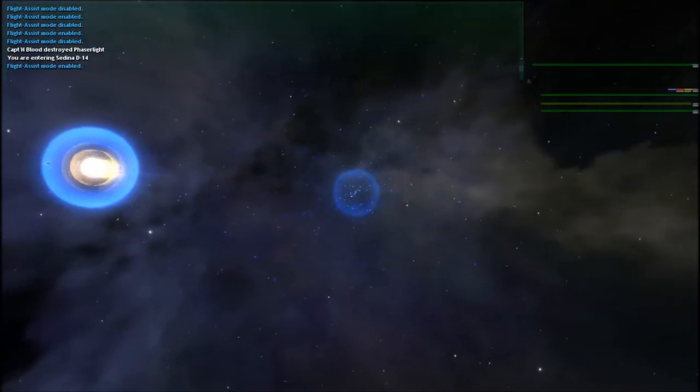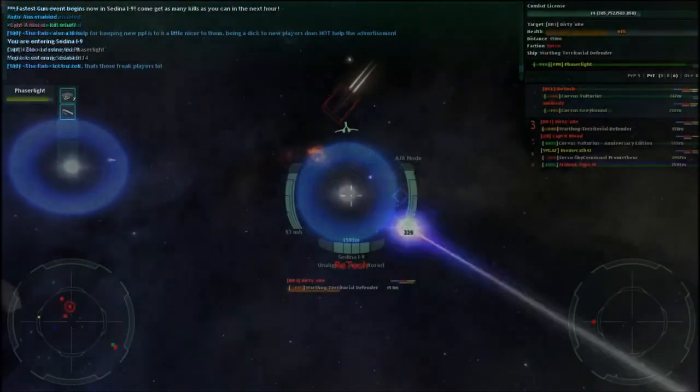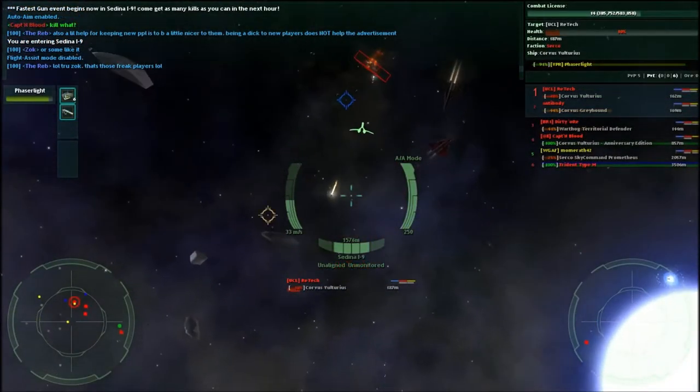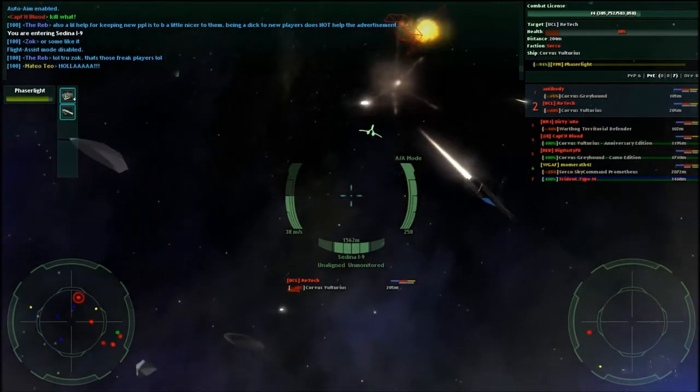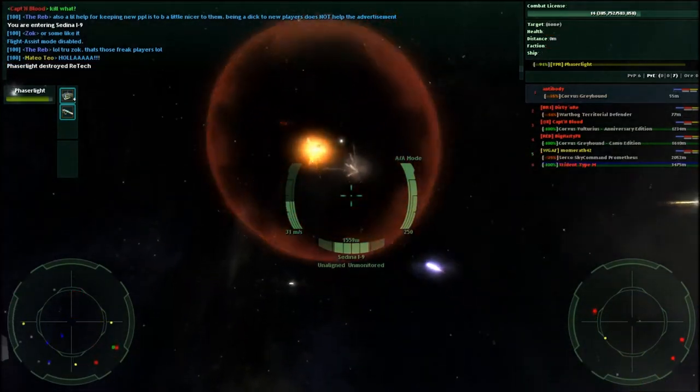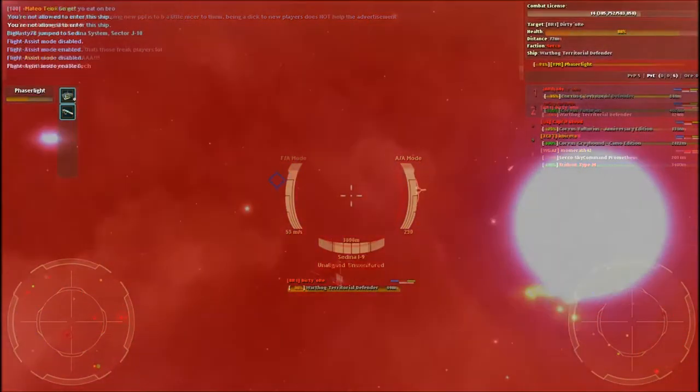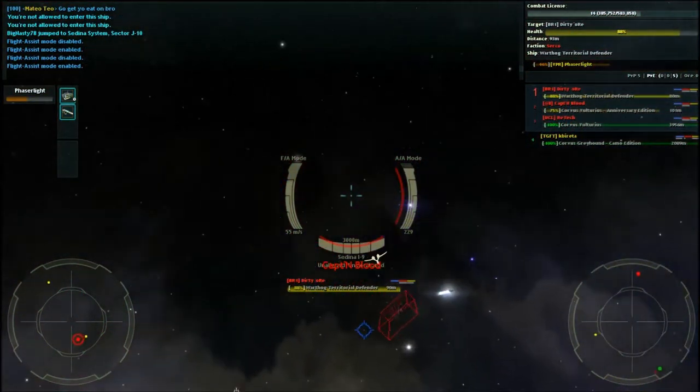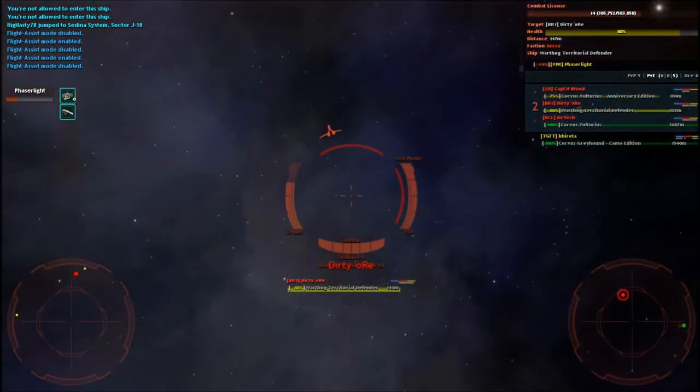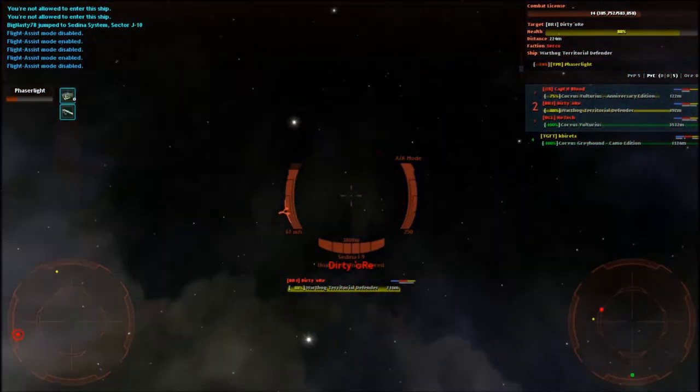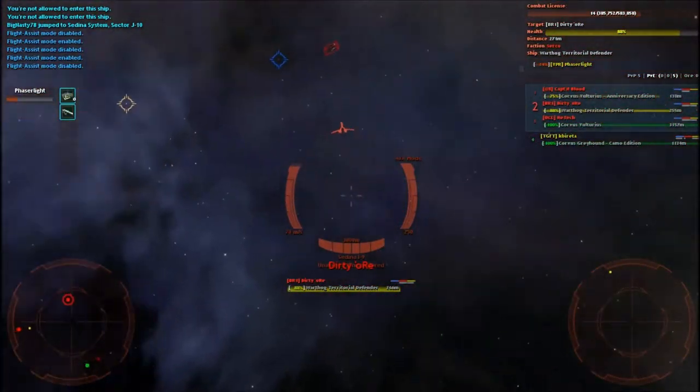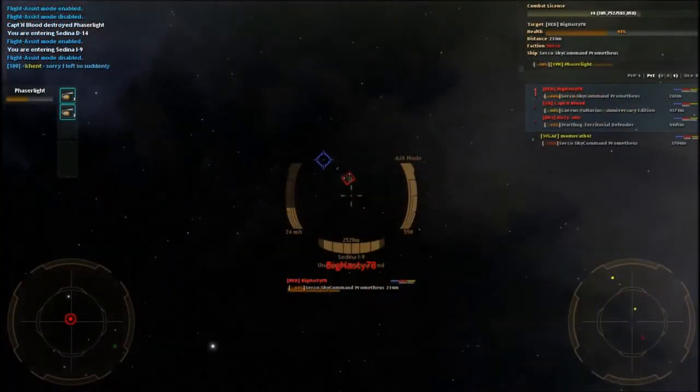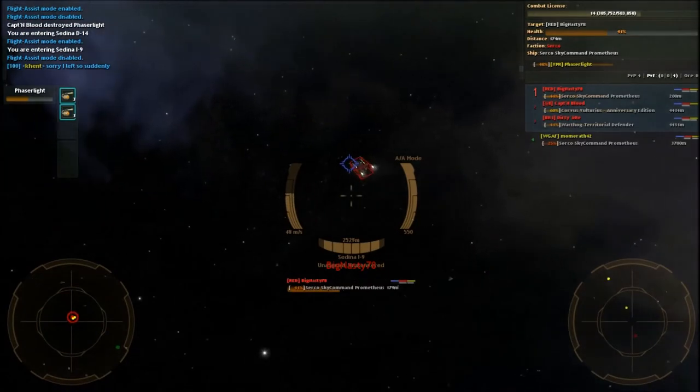It's basically a throwback to some of the old-school battles where you're just furballing over a sector, and you can come back as many times as you want to, even after you die, which makes it a lot of fun, because there's a lot of kills that happen, as you'll see here. Here's Dirty Ore scoring a kill on me, BigNasty78.